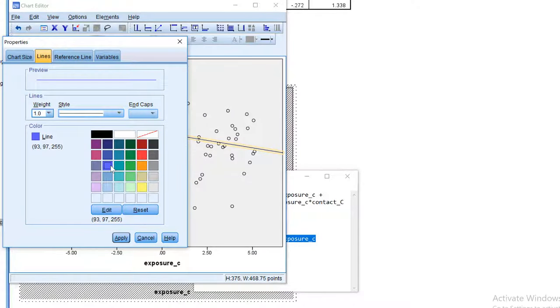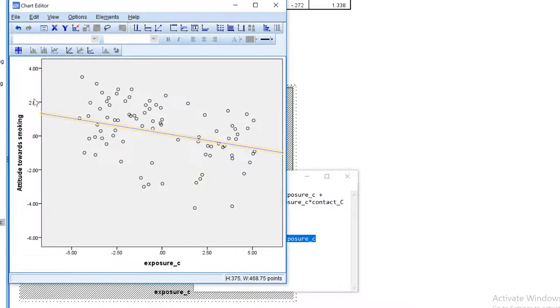Let's color our line blue. And here it is, the regression line for people at average contact.